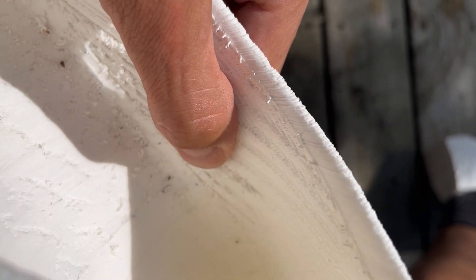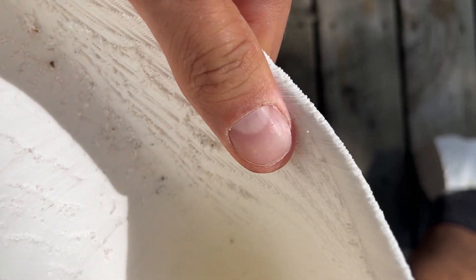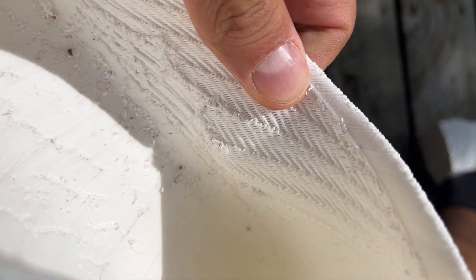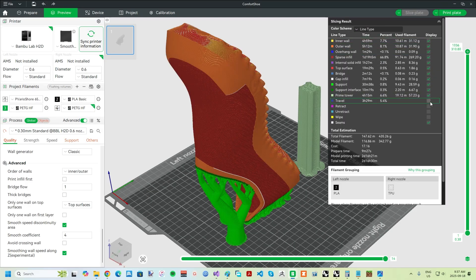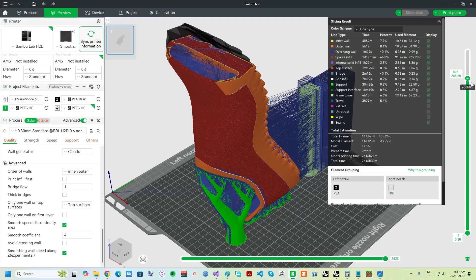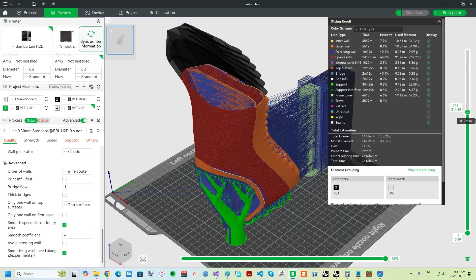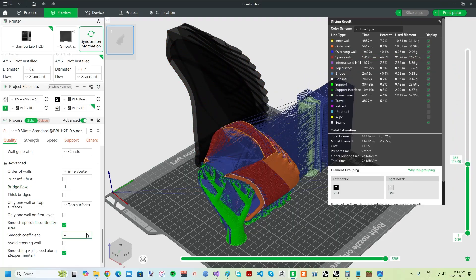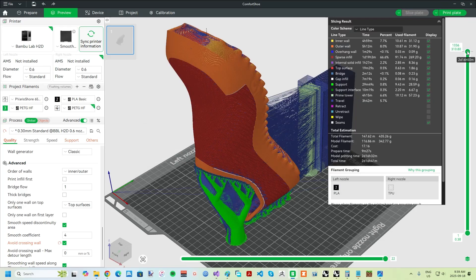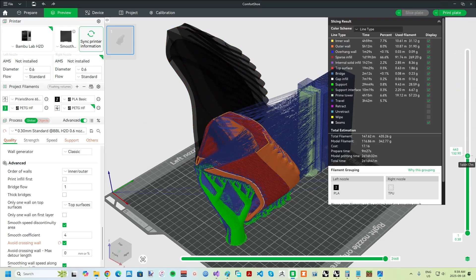Another problem I faced is stringing or blobbing on the inside of the 3D printed shoe. This is caused by the tool head crossing back and forth as it switches to printing different parts of the shoe. There is a setting called avoid crossing wall, which is supposed to prevent this while forcing the nozzle to transition instead along the part, and it does reduce the issue.